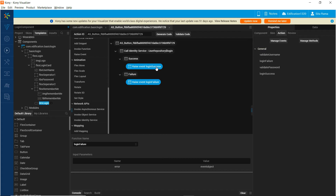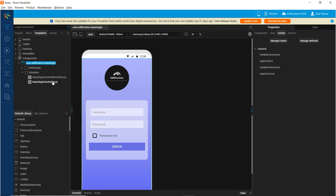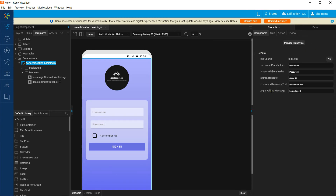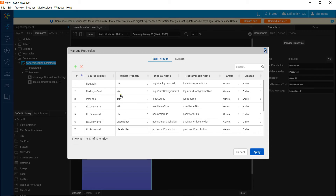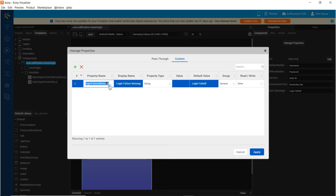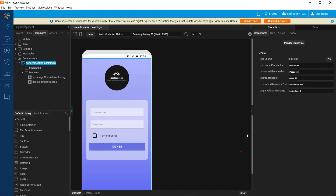The actual action sequence for the login success and the login failure will be defined by the consumer of the component wherever this component is used on the form. We also have a custom property called login failure message.